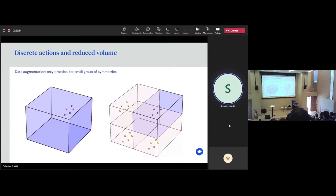Now, if your group is not discrete but continuous, it turns out that the effect of respecting symmetries is not of reducing the volume, but of reducing the number of degrees of freedom. So if you have a problem of a certain dimension, by respecting continuous symmetries you reduce the dimensionality of your problem.